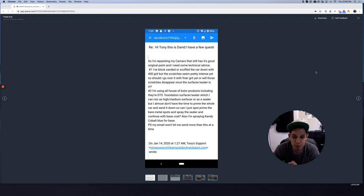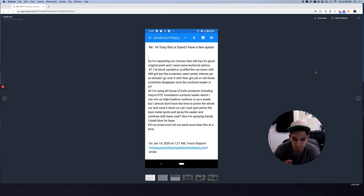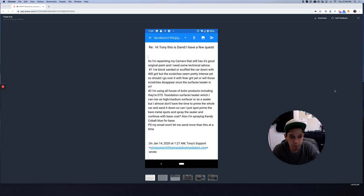The answer is yes. I'm also spraying candy cobalt blue for base.